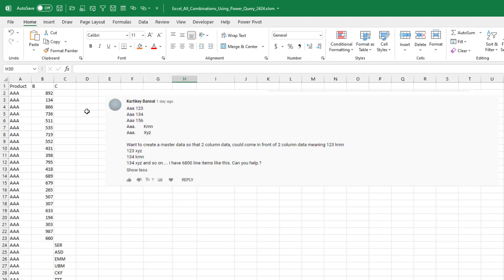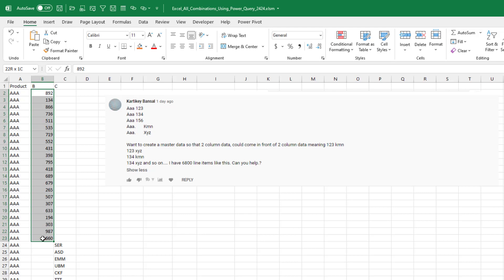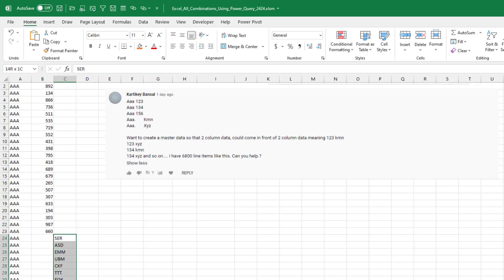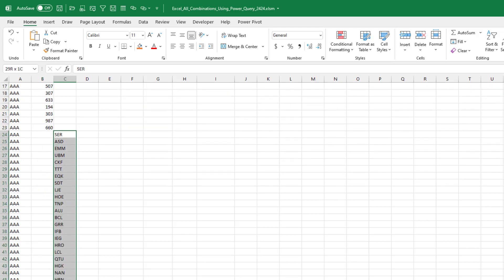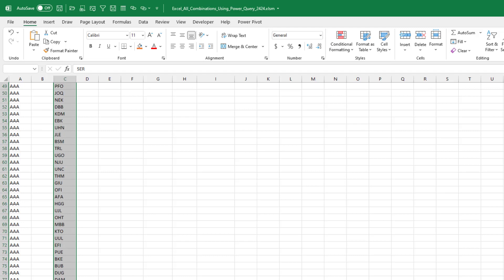This one threw me for a loop, but it's actually easy to do for product A. CardiKey needs all of these codes combined with all of these numbers. There's not the same number, right? So if we have five of the first, seven of the second, we want 35 rows.